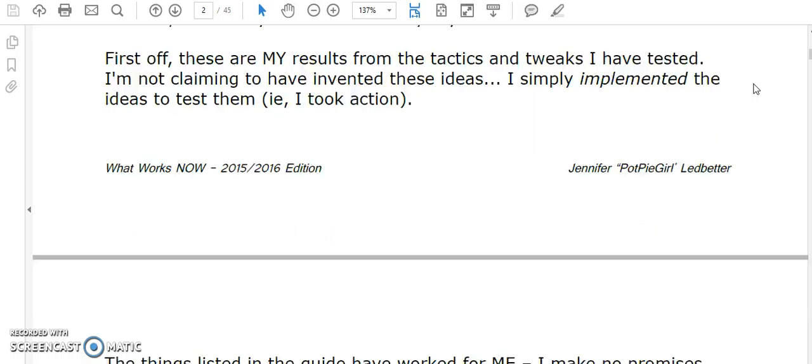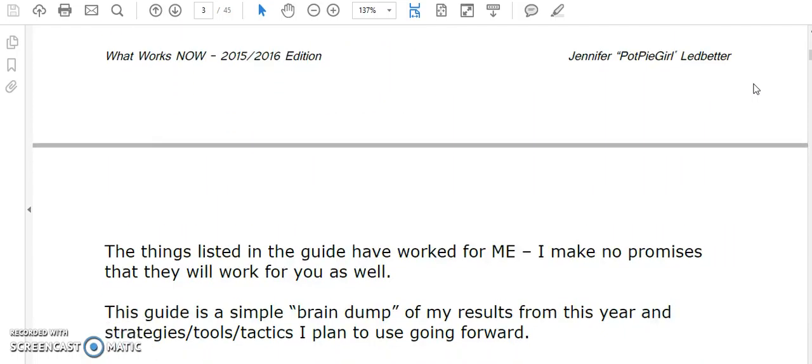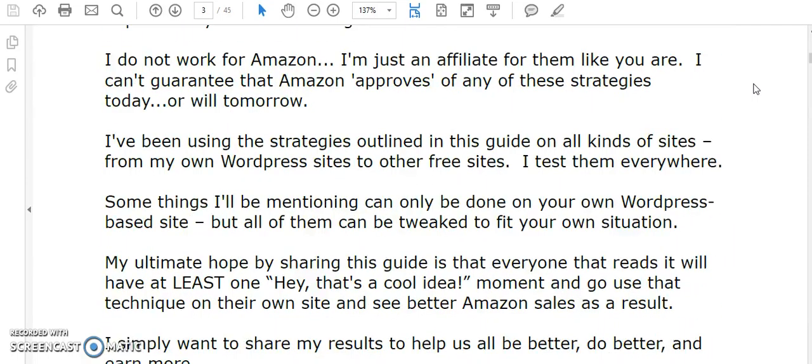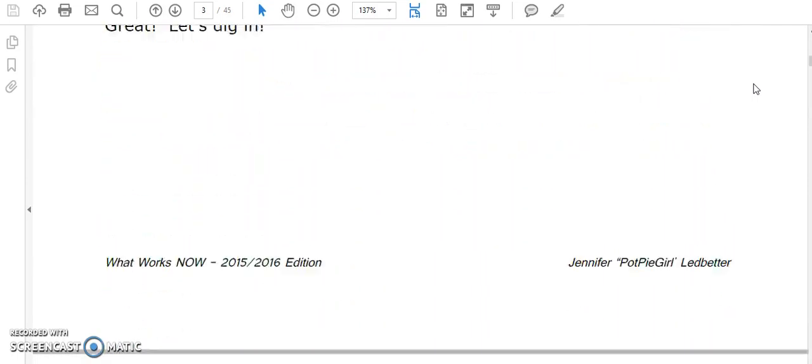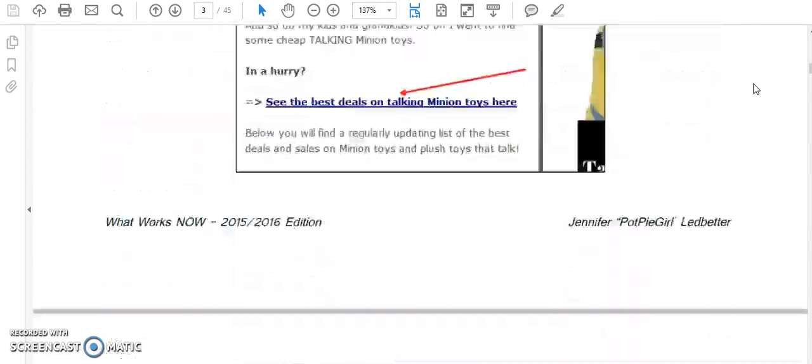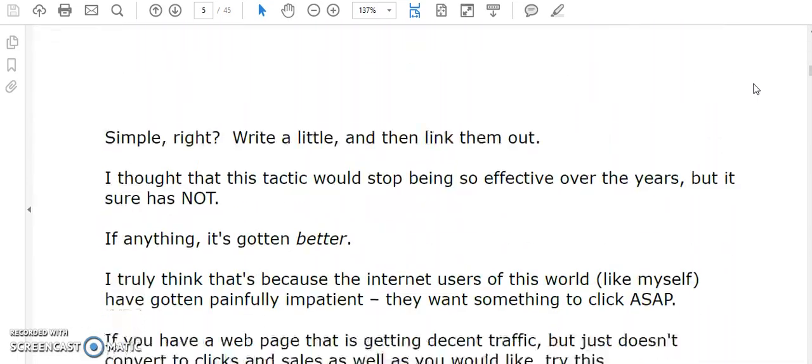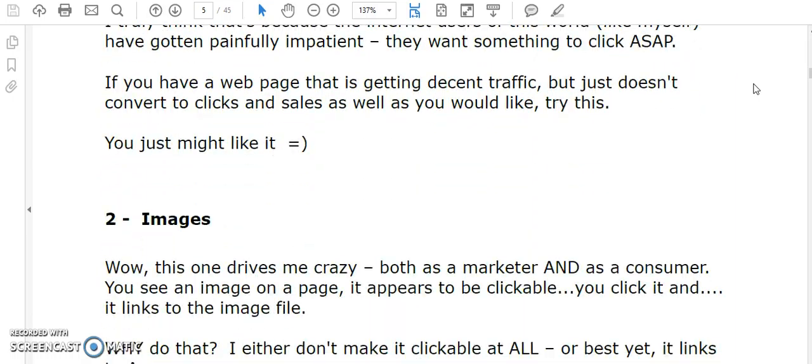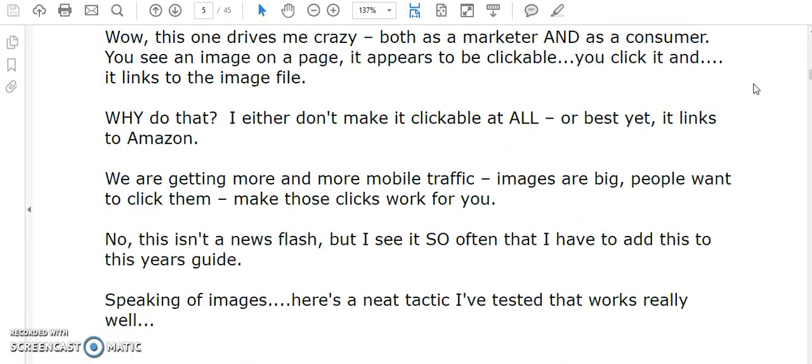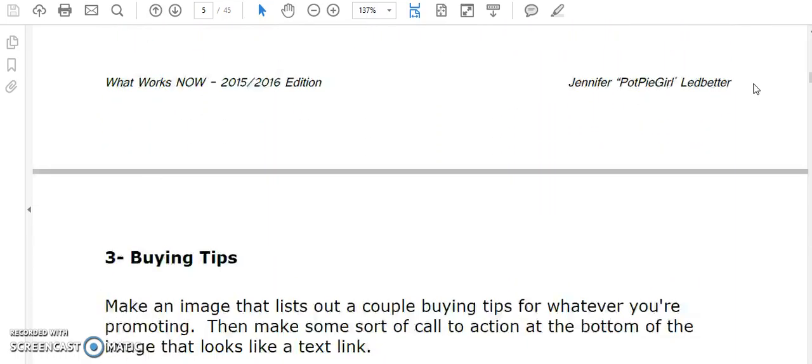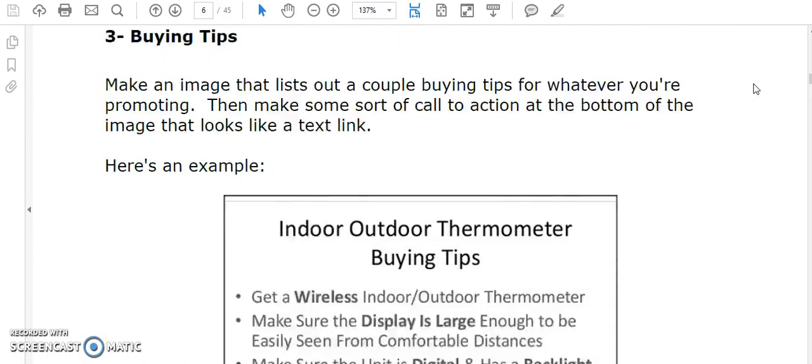So just have a look through the PDF. I'll just scroll through it to get an idea of what you're getting. There's plenty of clever ideas in here.